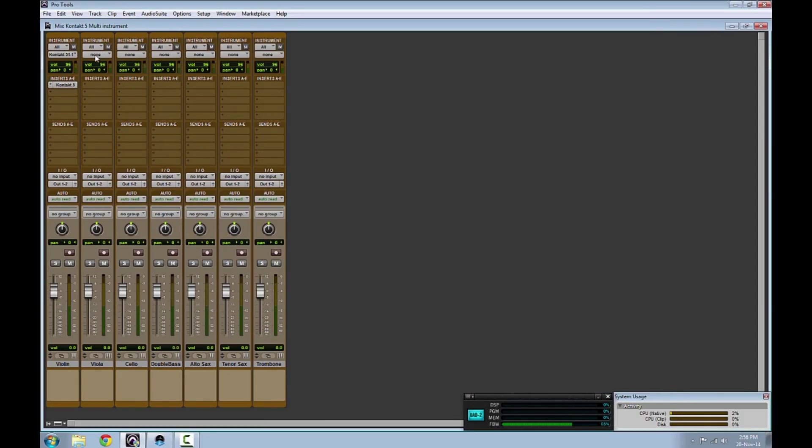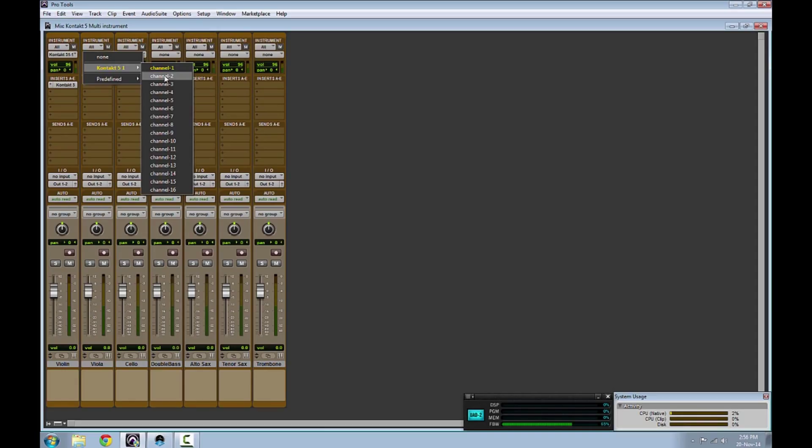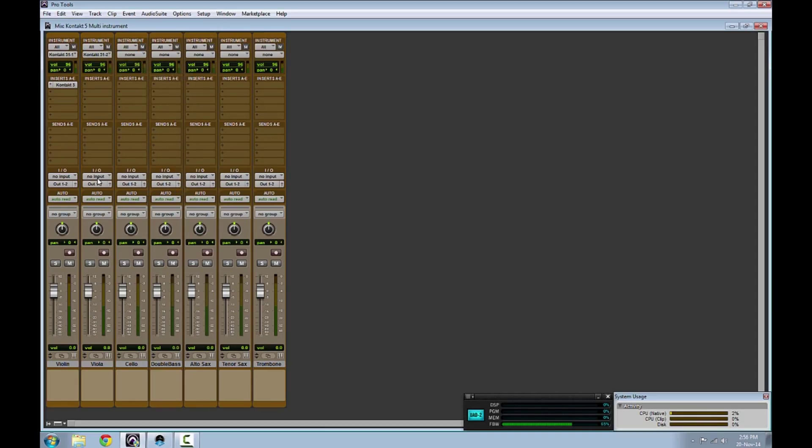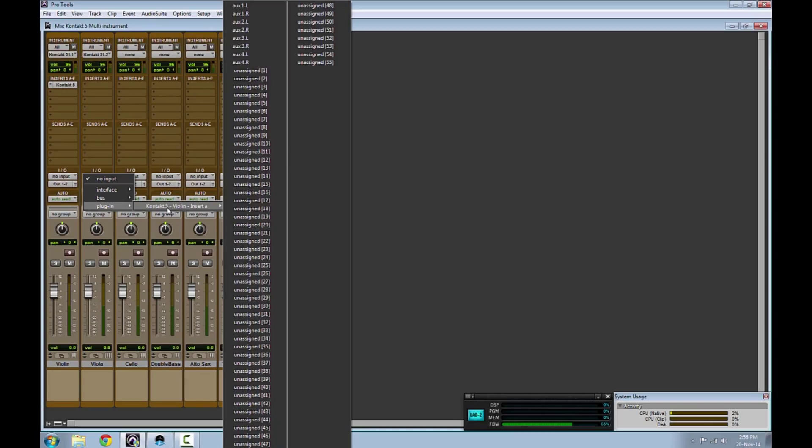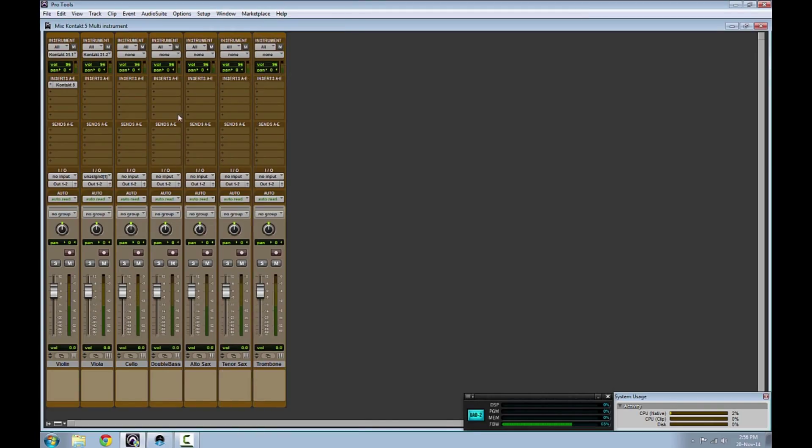In the Pro Tools mixer, select Kontakt 5 channel 2 as your instrument. Then, assign the audio input in your second track to receive from the Kontakt 5 output that you created earlier.